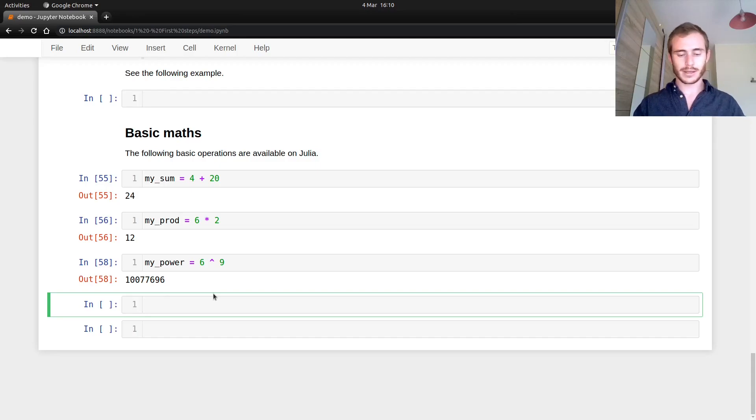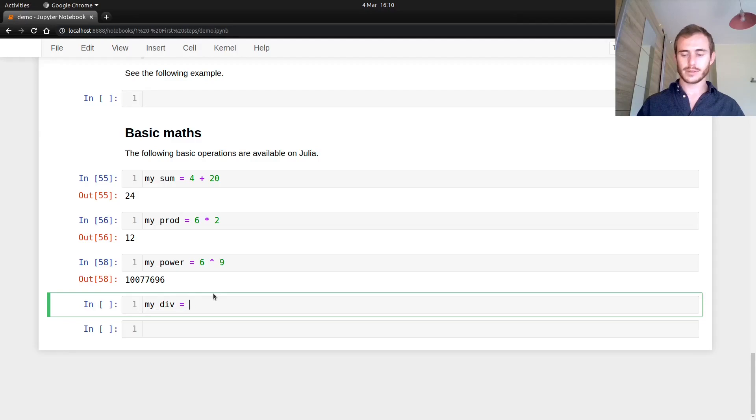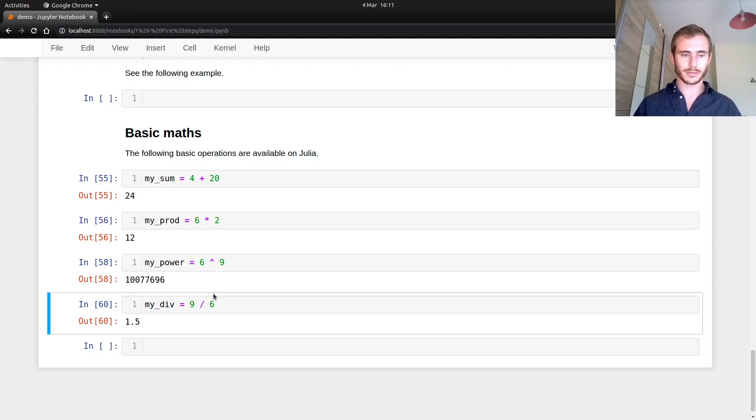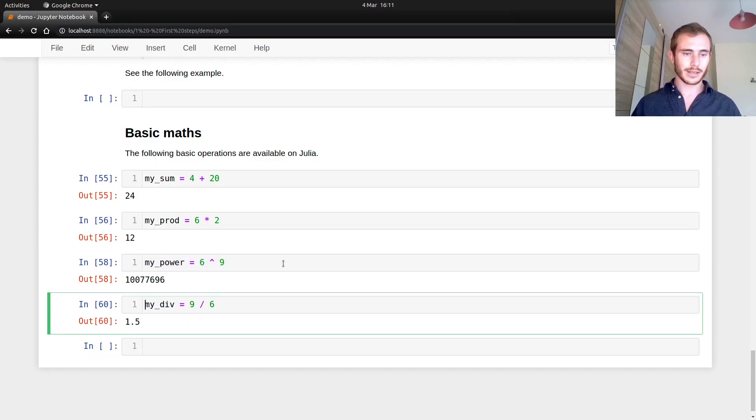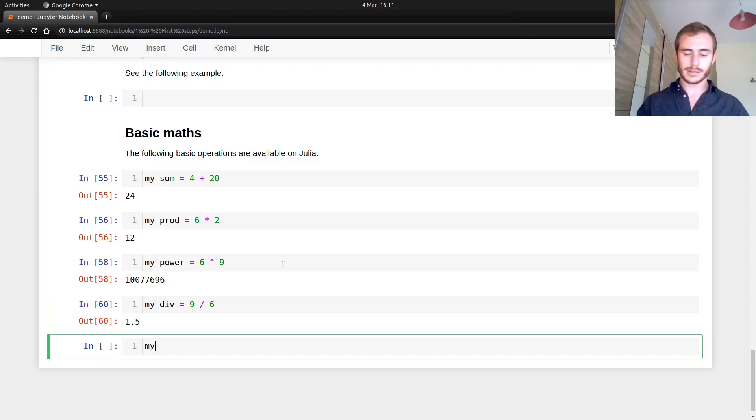Now we have something else. We can do divisions. My div equals nine over six and we have a beautiful 1.5. That works. And let's format it a bit better.